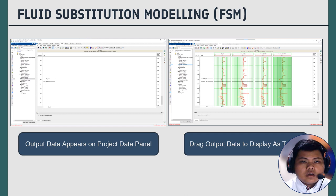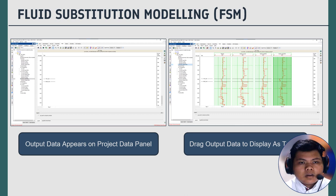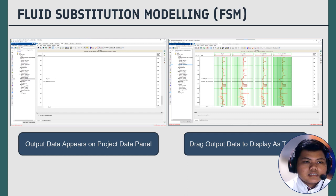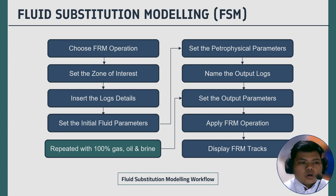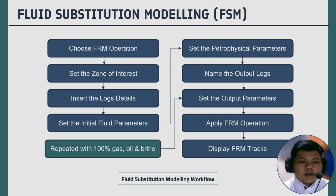After inputting all parameters, we click apply and the output data appears in the project data panel on the left side. We can then display each output data track by dragging it into the windows in the center, allowing us to compare measurements and results side by side. The overall FSM workflow is: choose the FRM operation in GeoView, set the zone of interest, insert log details, set initial fluid parameters, set petrophysical parameters, name the output log, set output parameters, apply the FRM operation, and display the FRM tracks. These steps are repeated for 100% gas, oil, and brine outputs.